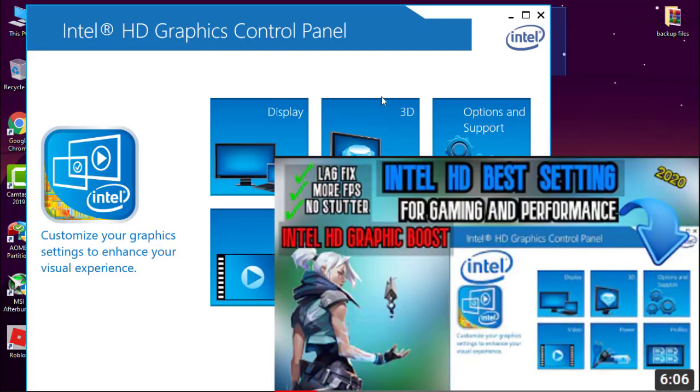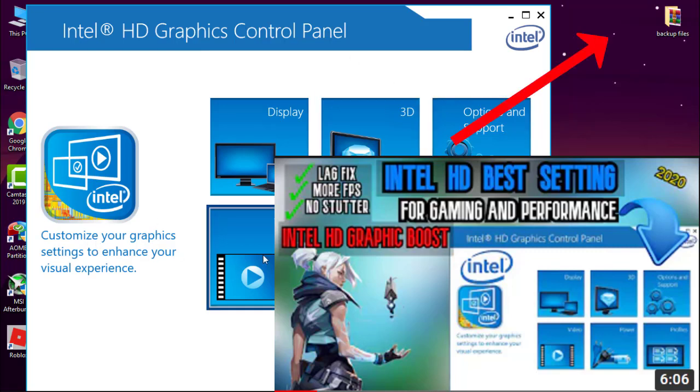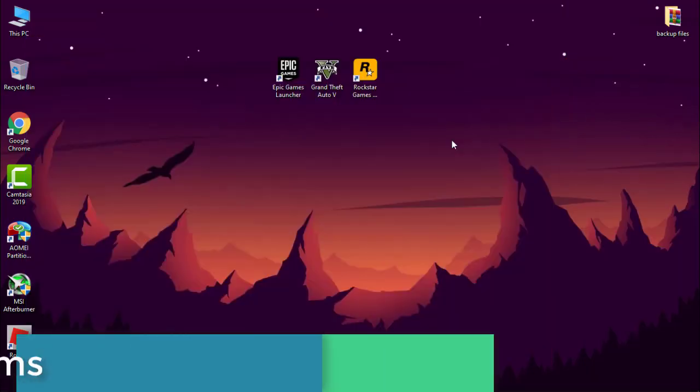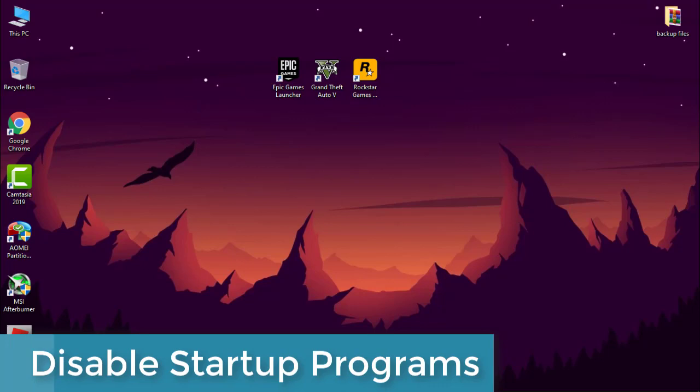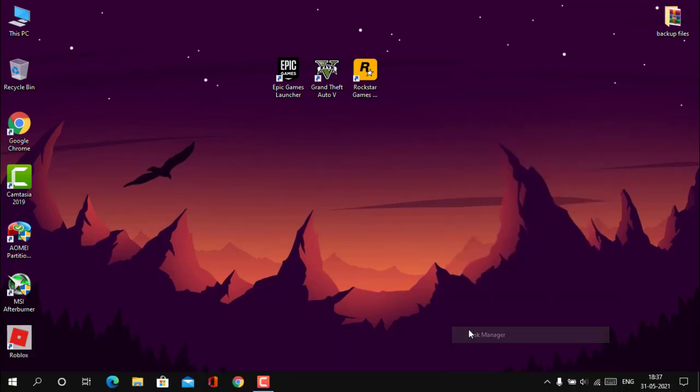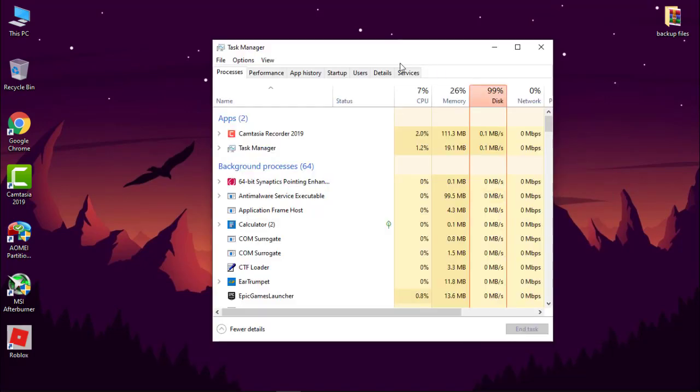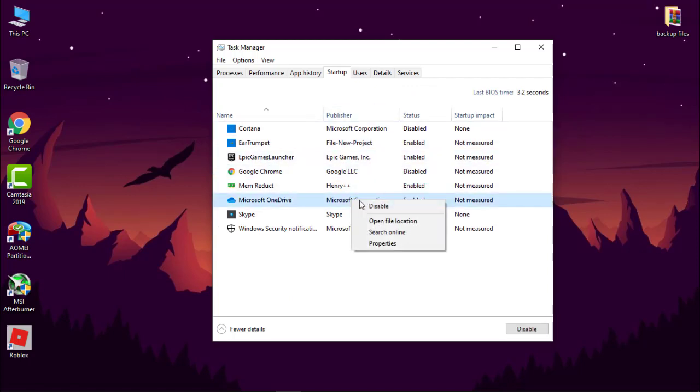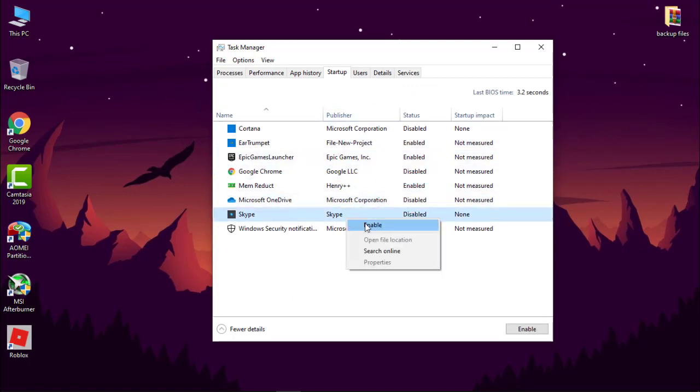Next, we have to disable startup programs. Open task manager and then go to startup and disable all unnecessary programs by right-click and then hit disable. If you don't know what are unnecessary programs, just leave it. Don't disable your Windows defender or your antivirus.